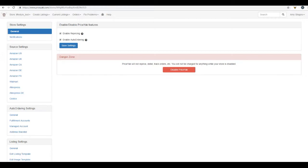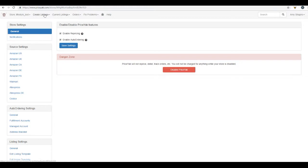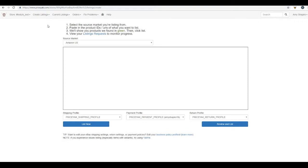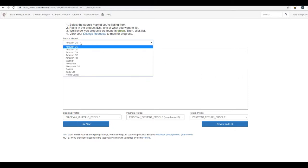So let's go ahead and get started with the first feature, listing creation. What we are going to do is click on create listings from the top left of your screen once you're logged into your store settings, and then we're going to click on create listing. This is going to take us to this page where you will see this large box. We're going to choose the source market, and for this example, we're going to choose Amazon US.